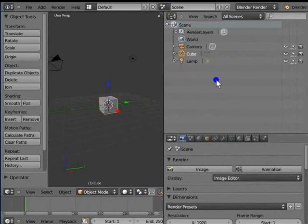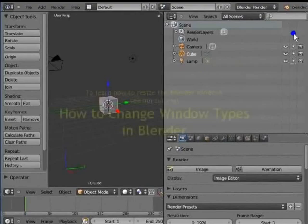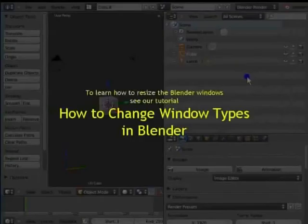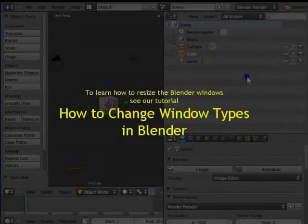We can see the options in the outliner window more clearly now. To learn how to resize the Blender windows, see our tutorial How to change window types in Blender.